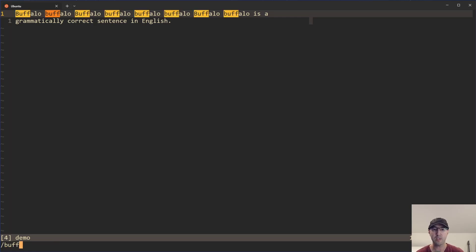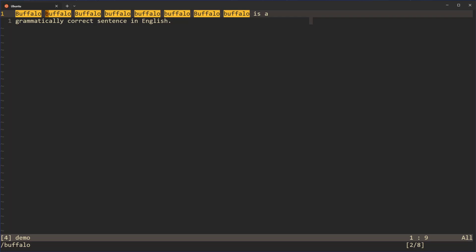Let's say that I was doing a search here for Buffalo. In the bottom right, we can see that we're on match two of eight. And if I hit N to next through this one, we can see that go to three, four, five, six, et cetera, until it wraps around all the way through.